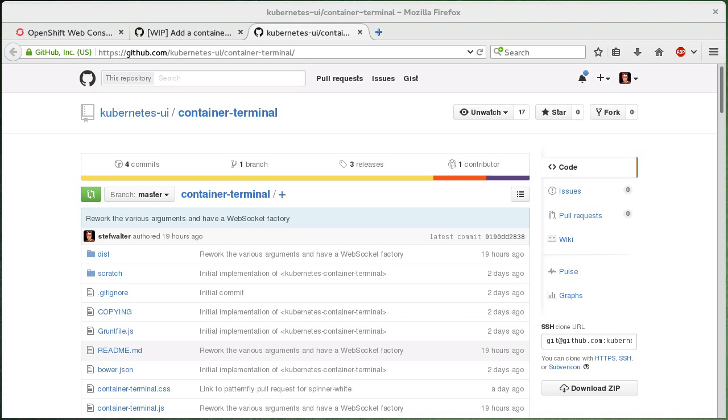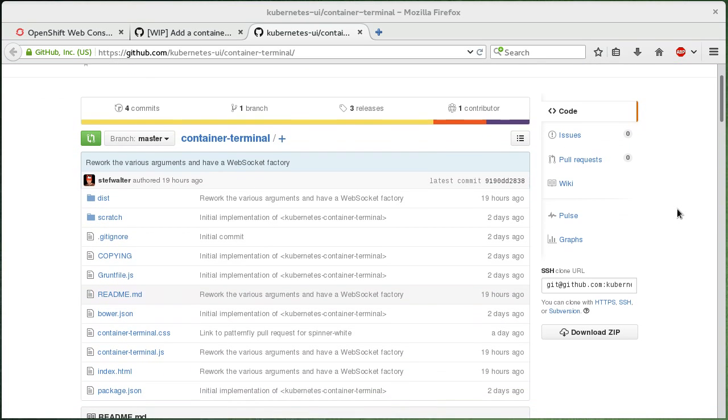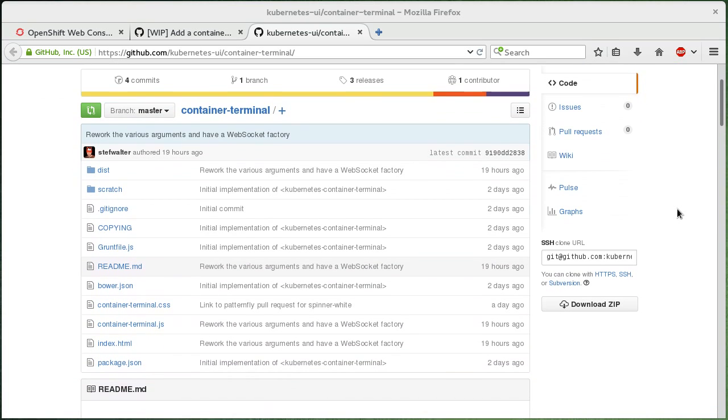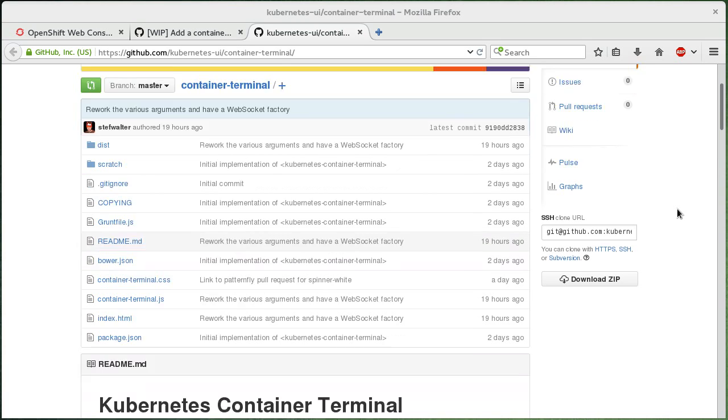Here's a little demo of the terminal in the OpenShift web console. Cockpit has had a container terminal for a while where you can jump into the container and get a shell and execute commands.